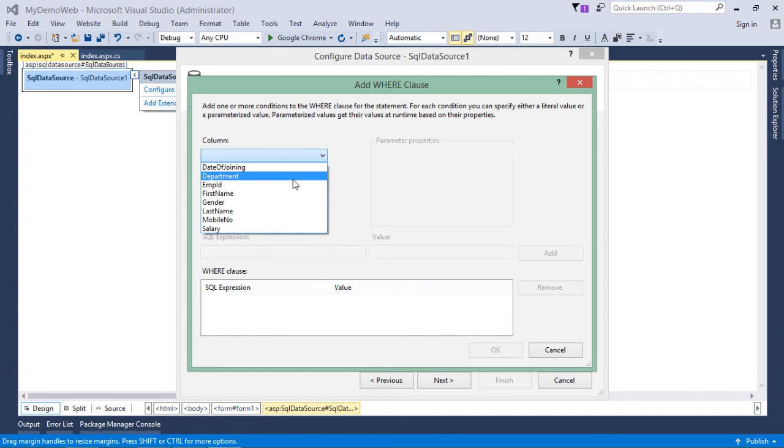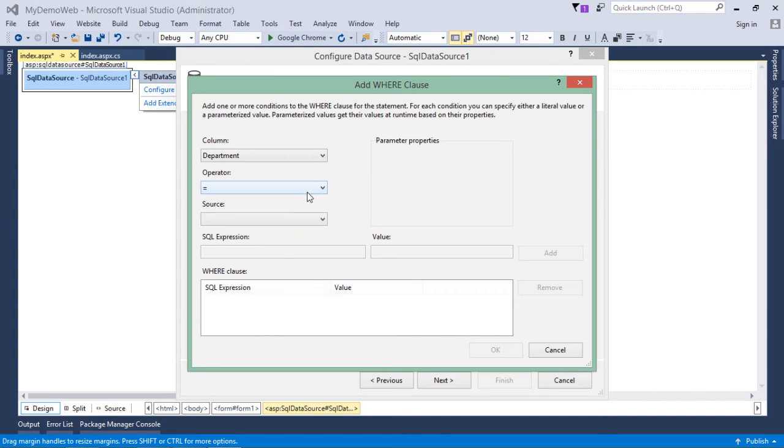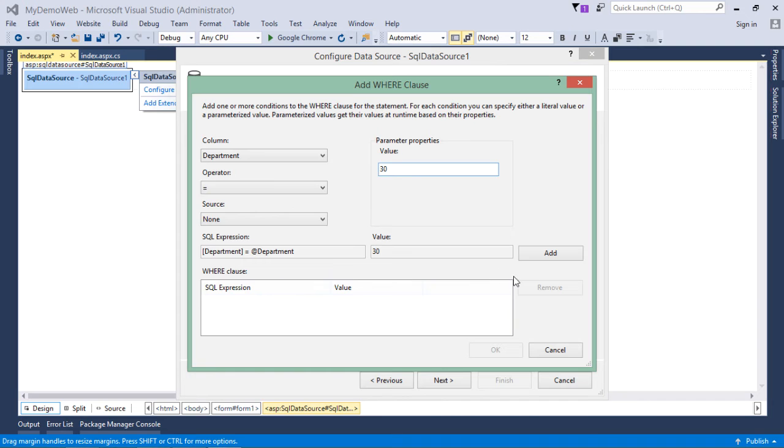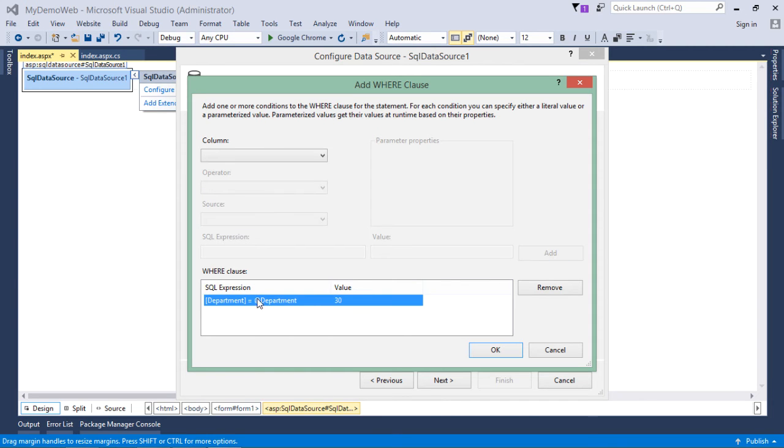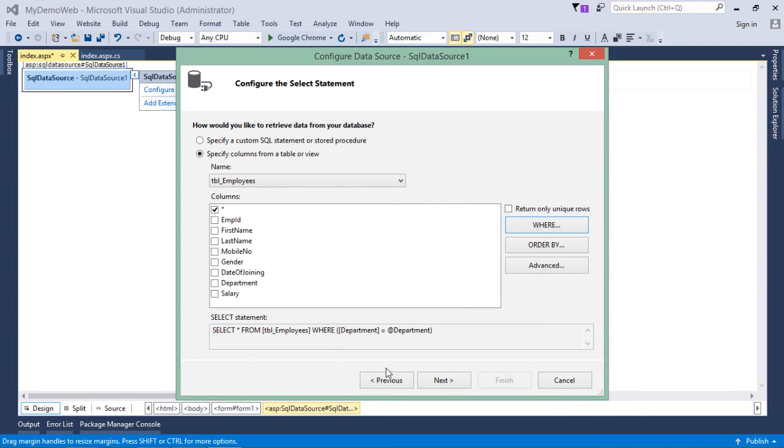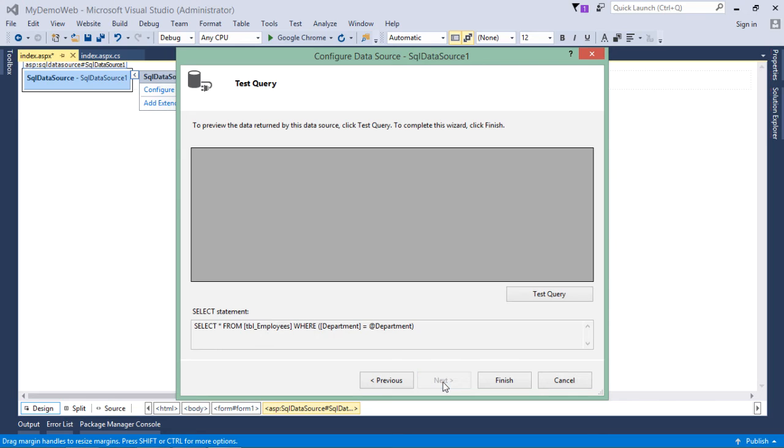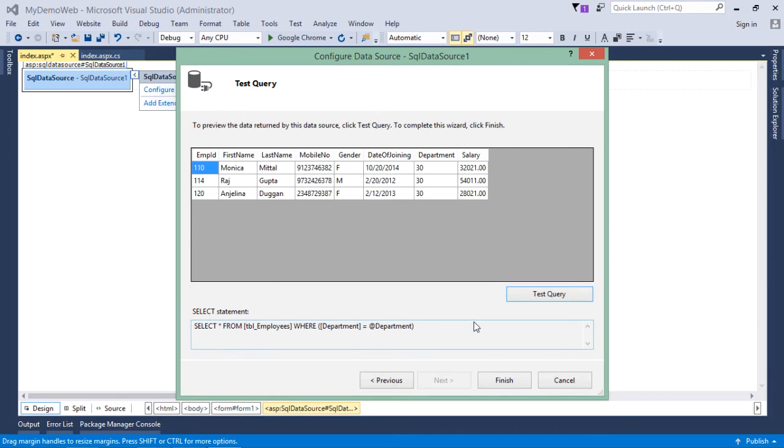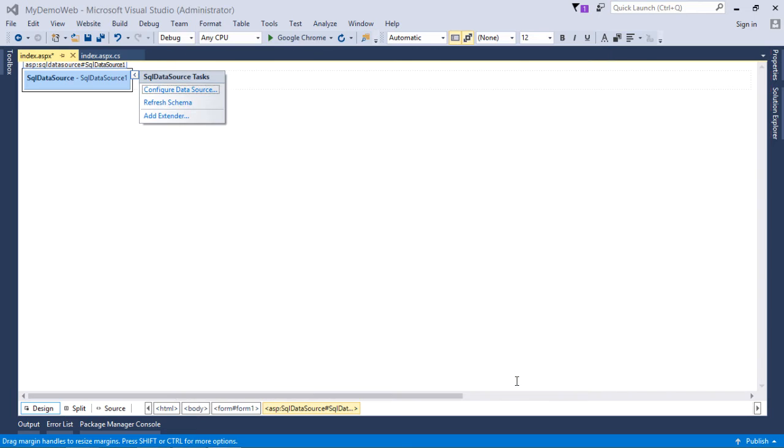Like here, I will say department equals 30. So, for all those employees who are working in department 30, we will come here. I will add this particular expression. We will say OK. Then, I will come to next. We will test the query. These three records will be there in the output. Let's say finish.